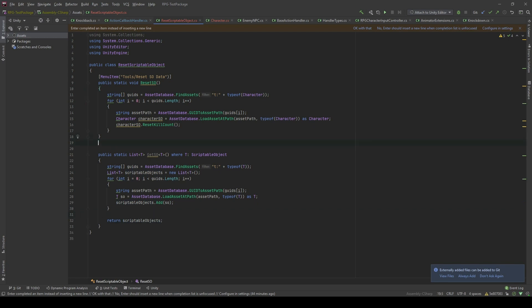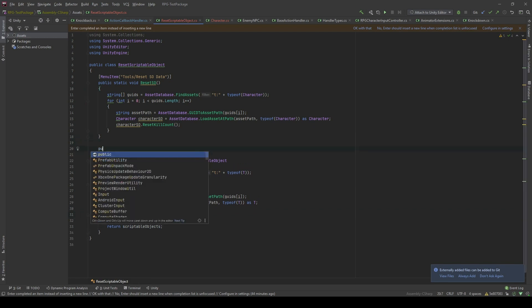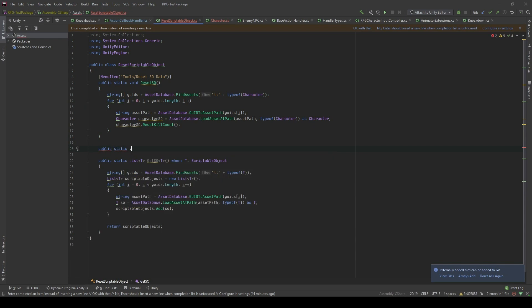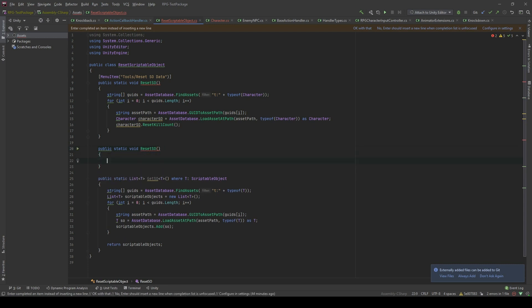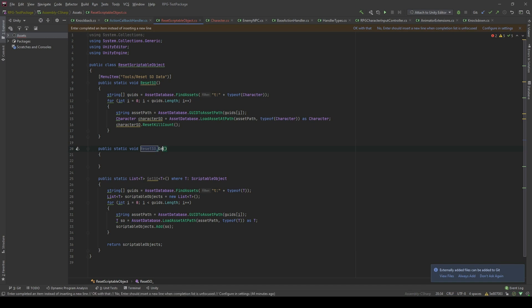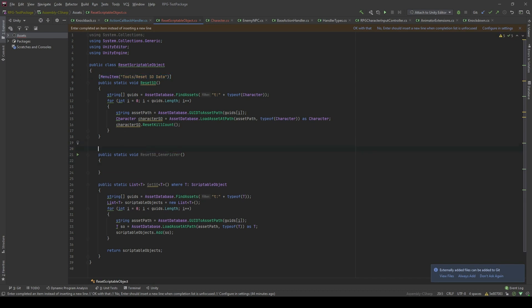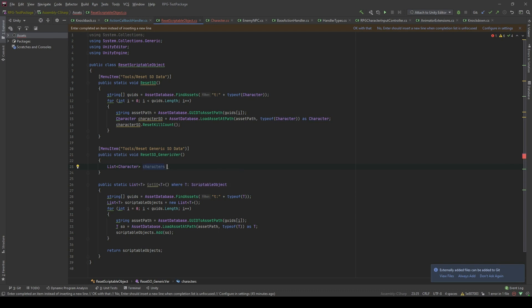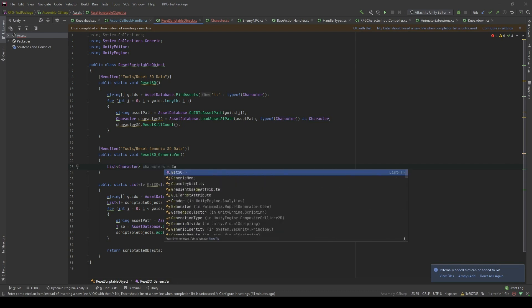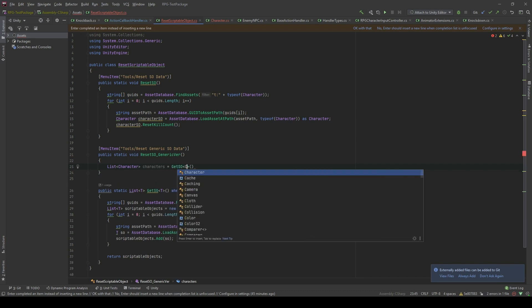And now, I will create another method for you guys to see the difference. Reset SO generic. Let's copy the menu item. Then, I'm gonna create a list of characters. And I will call it characters. Characters will be equal to the get SO all character.